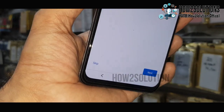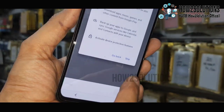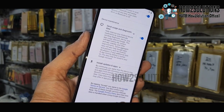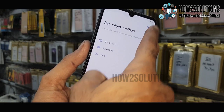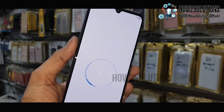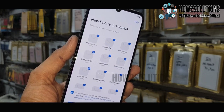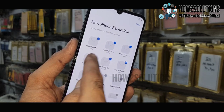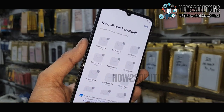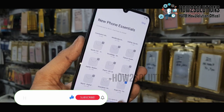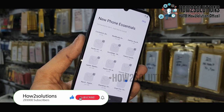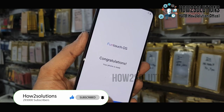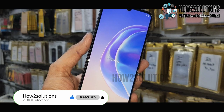Now it is checking account information. You can skip this because we have successfully bypassed our FRP lock in the Vivo device. Now click Next, click Skip — you can also skip all the app installations because that will take time, so you can skip or click Next.